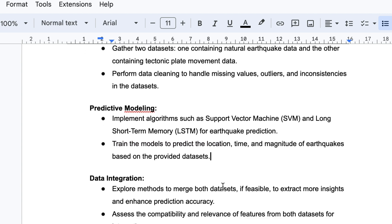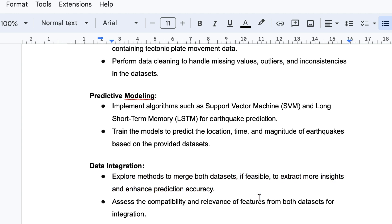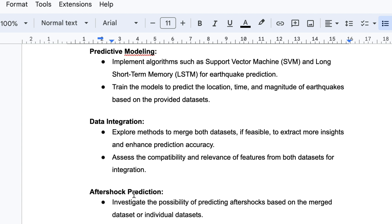For data integration, we explore methods to merge both datasets to extract more insights and enhance prediction accuracy. We need to assess the compatibility and relevance of features from both datasets for integration — determining on what basis we should merge the earthquake data and the tectonic plate data together.